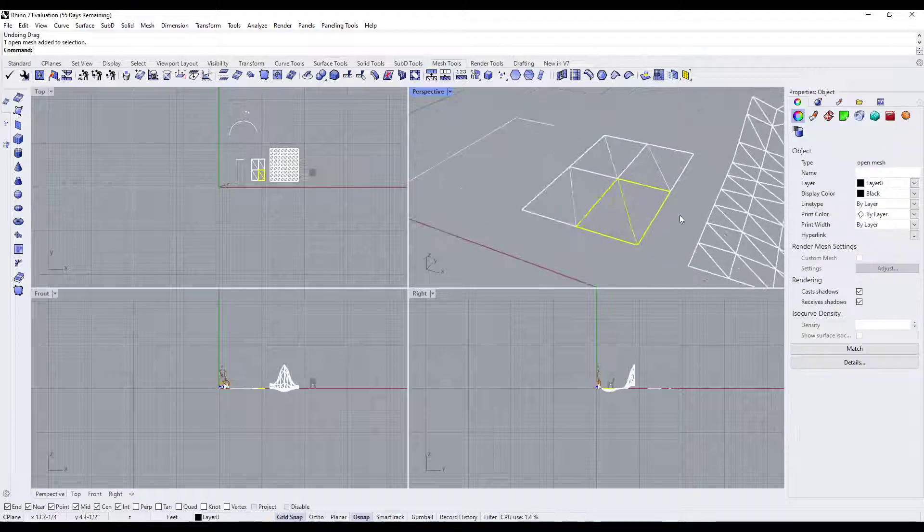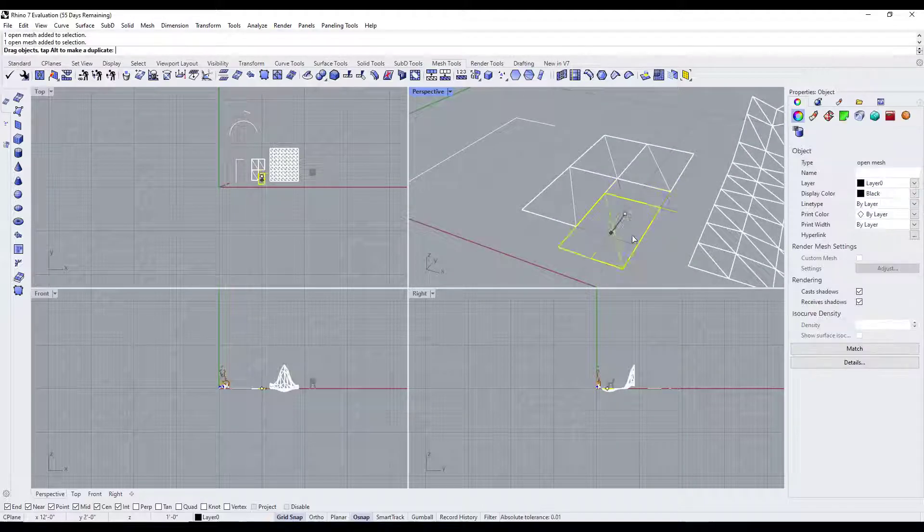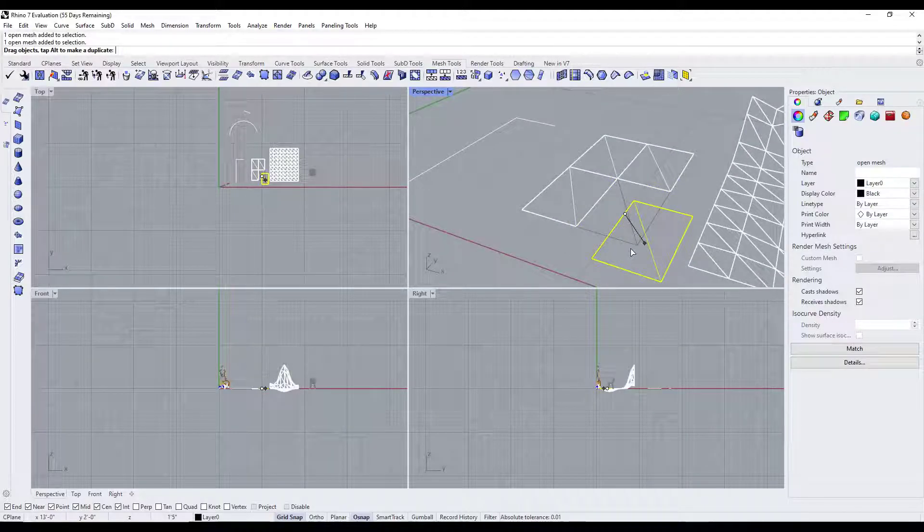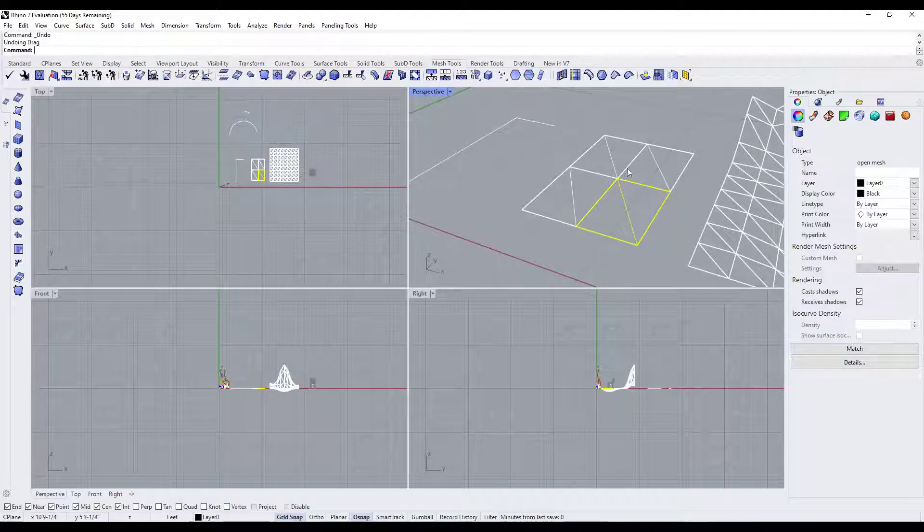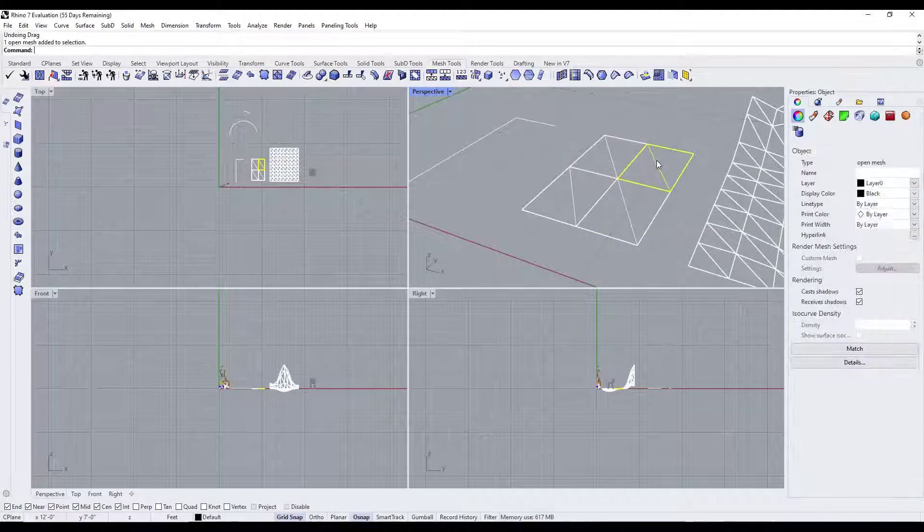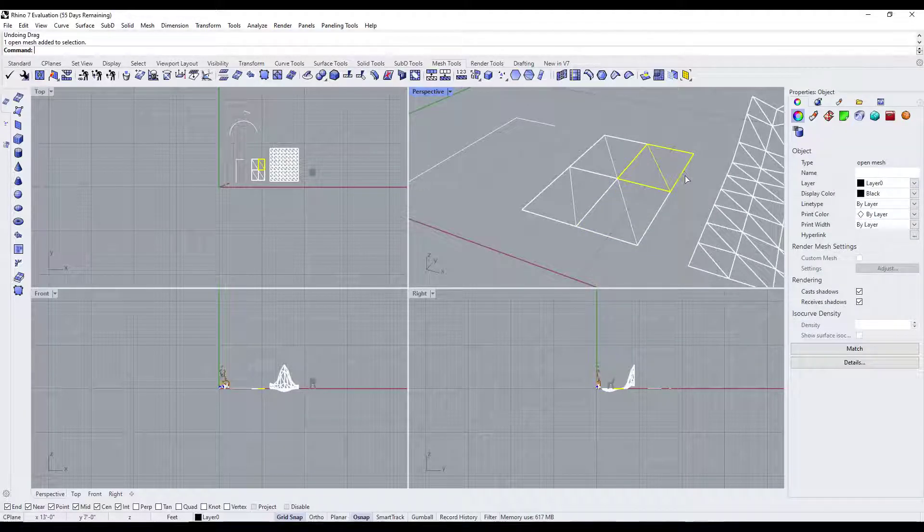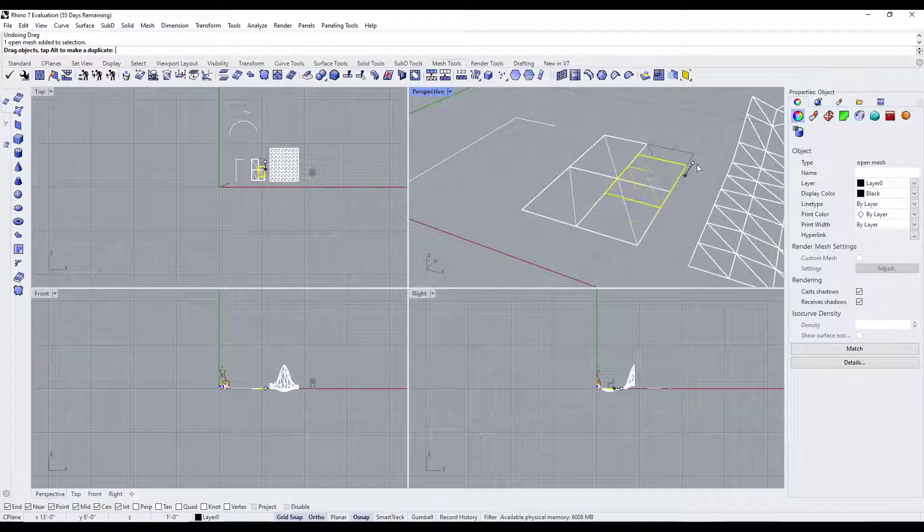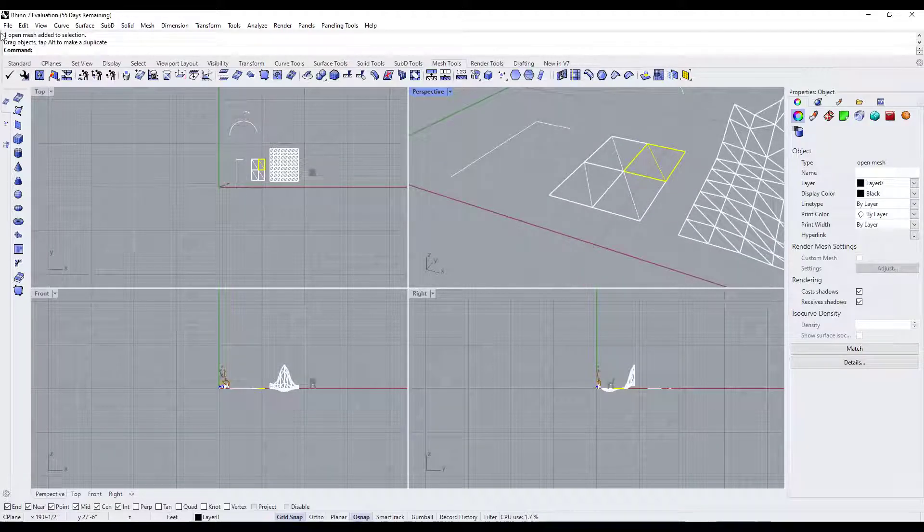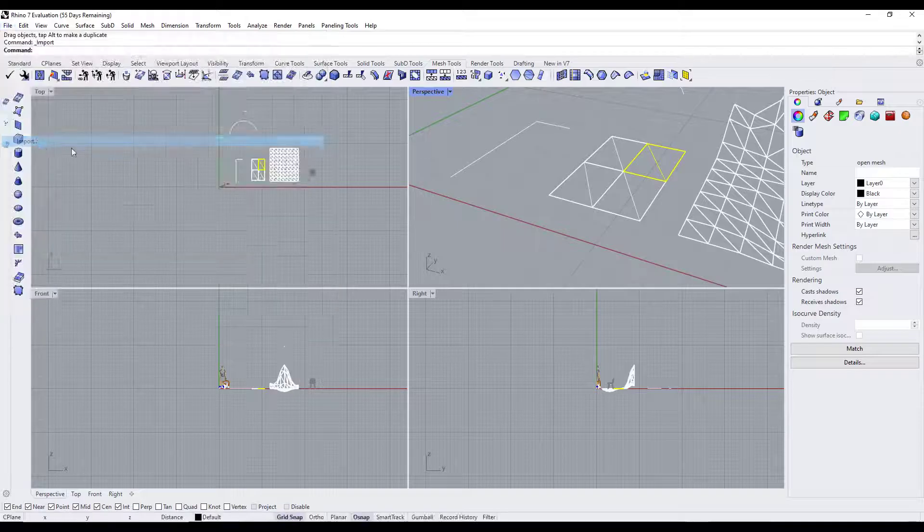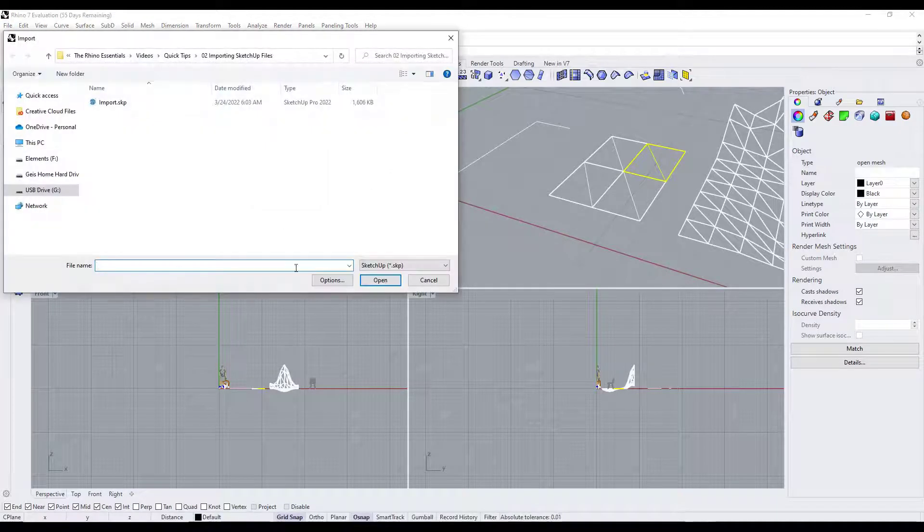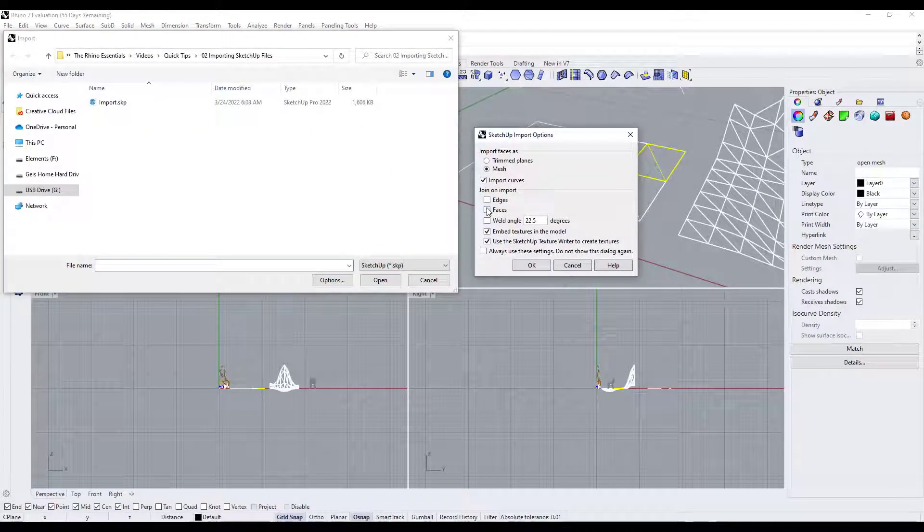In addition notice how on this surface you've got a similar problem where it brought these faces in but it didn't join them in as a singular object. It brought them in as individual meshes. Again it depends on what you're trying to do but in general when you do that import you're going to want to check the box for join on import edges and faces.